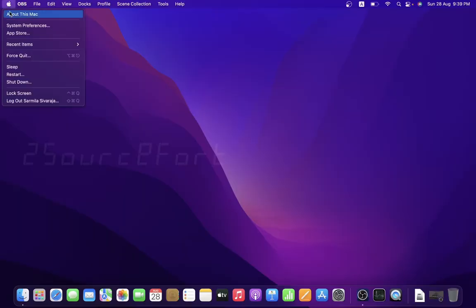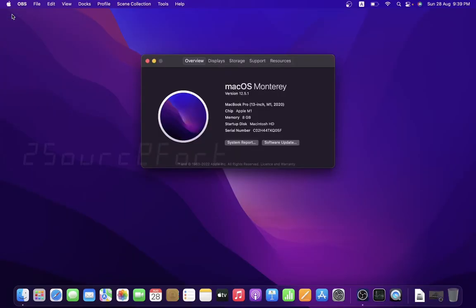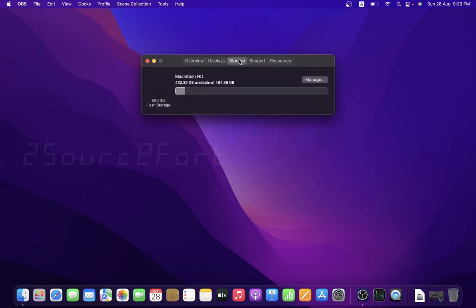Welcome back to 2SF, it's me Sharmila. So now we will see this video on macOS, it means MacBook Pro. We will create an Apple ID.